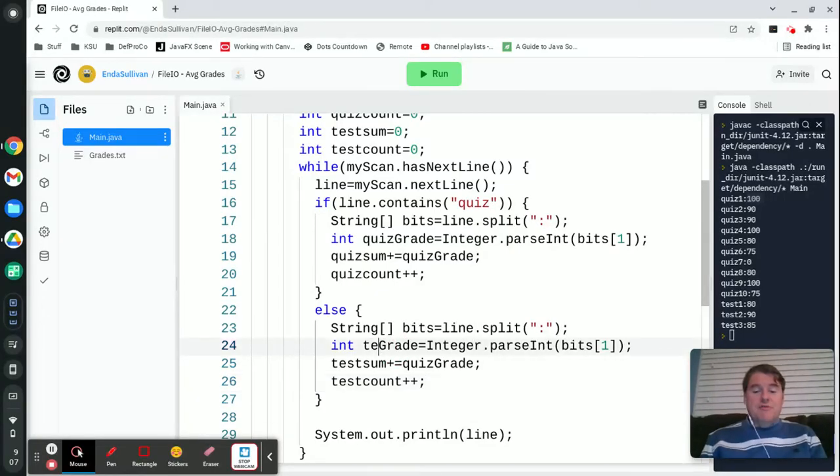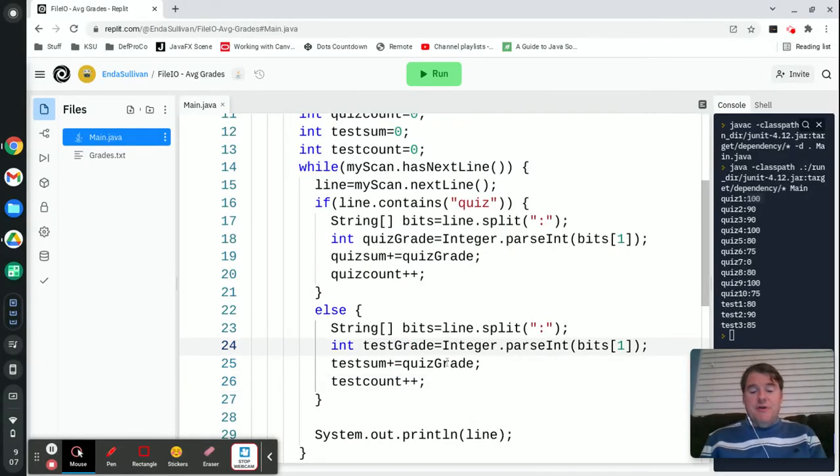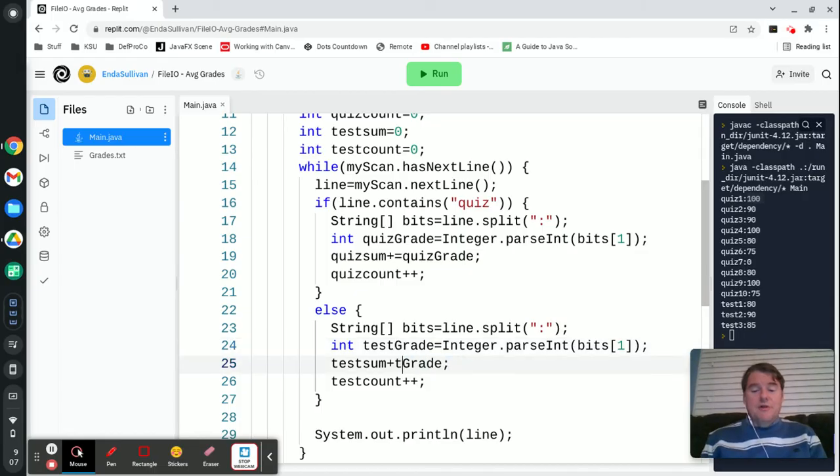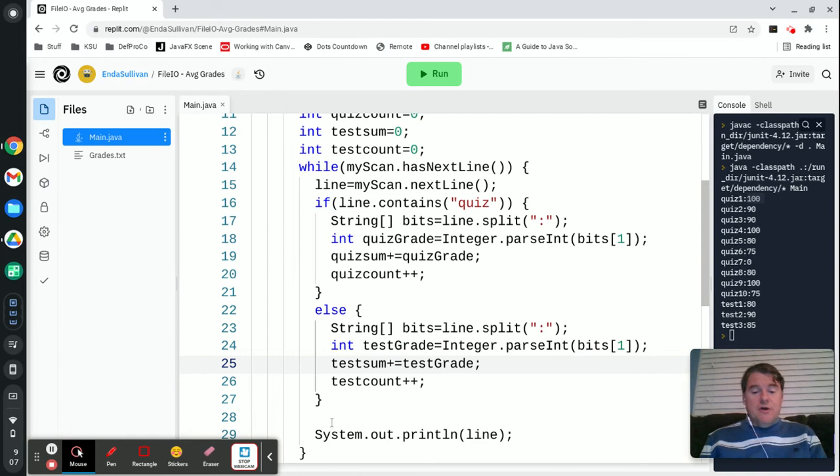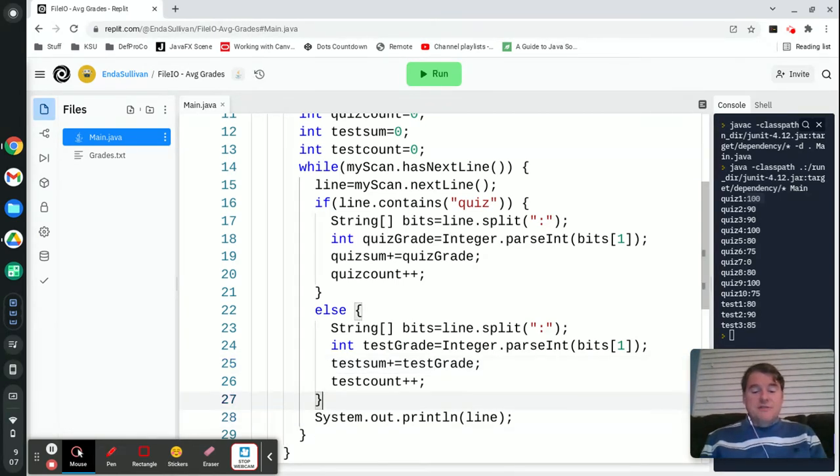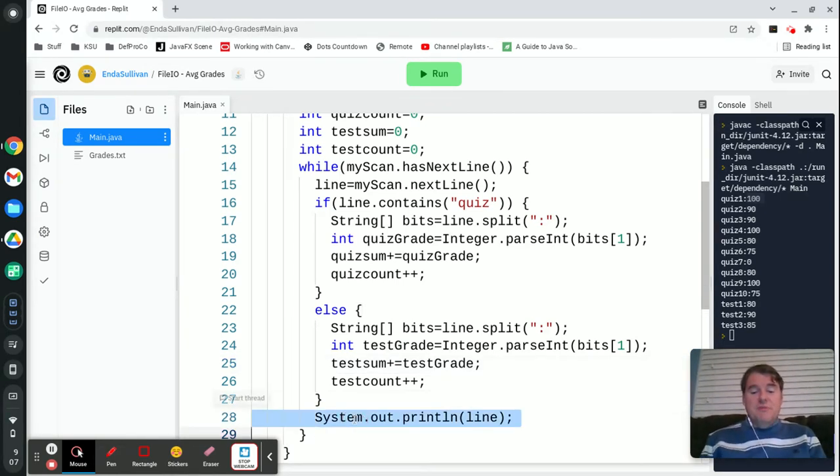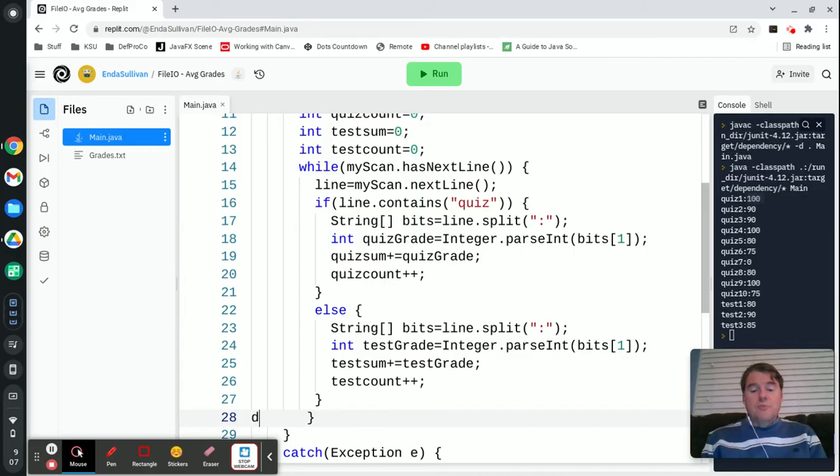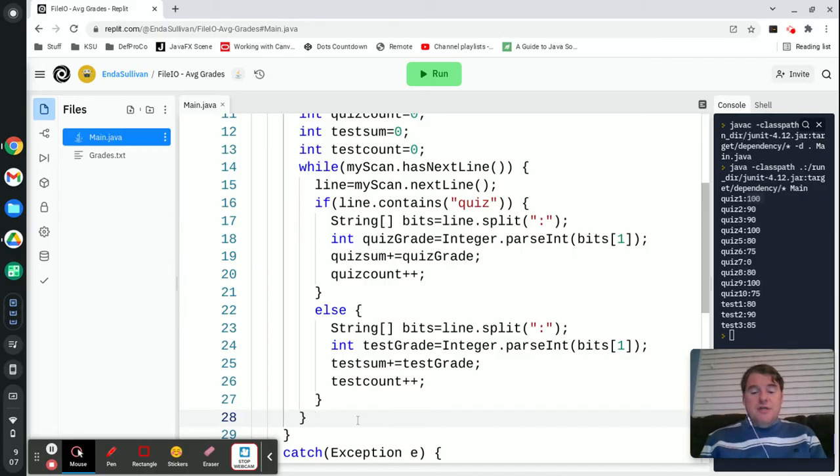It would be probably better if I renamed that variable. It would actually work either way, but I'll go ahead and do it just so that it's nice and consistent.